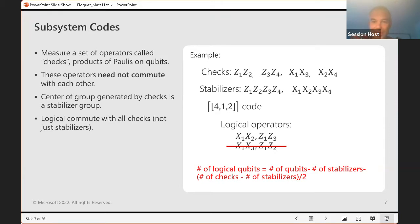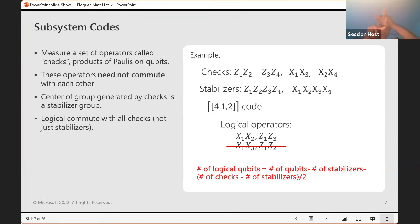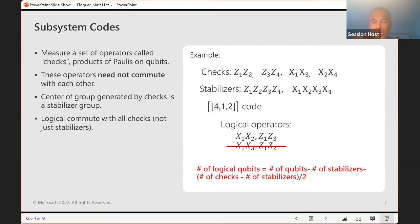Here is an example: a four-qubit Bacon-Shor code. The checks are Z1Z2, Z3Z4, X1X3, and X2X4. Geometrically, imagine four qubits in a square — the left and right edges have Z checks and the top and bottom edges have X checks, for a total of four checks. There are two stabilizers, Z1Z2Z3Z4 and X1X2X3X4, generated by the checks. If you measure the checks, you can infer these stabilizers, and these stabilizers commute with all the checks — they are the center of the group generated by the checks.